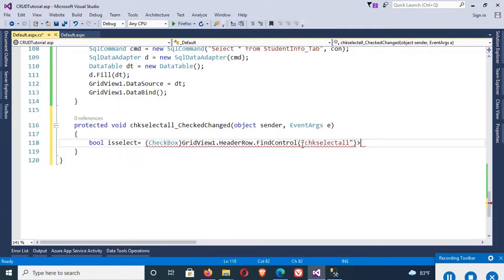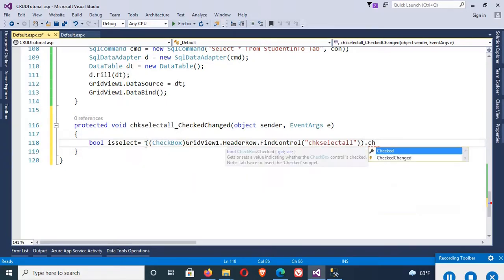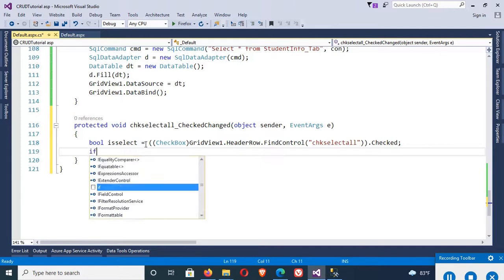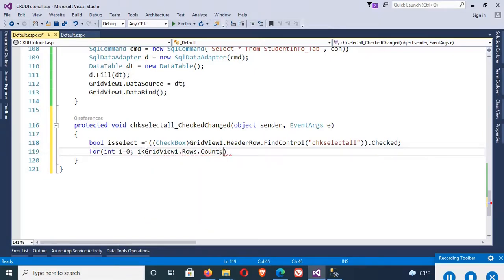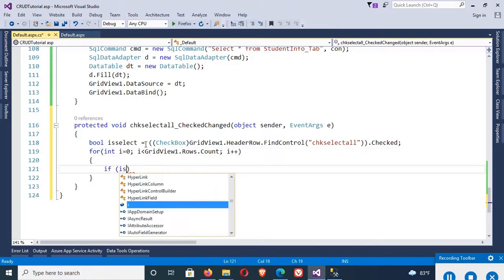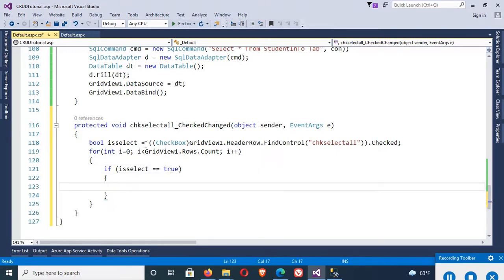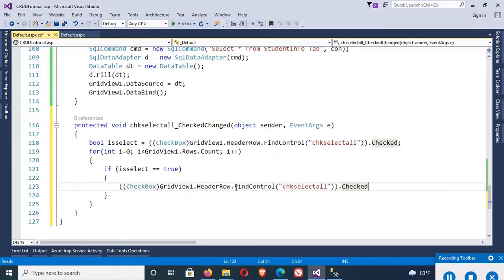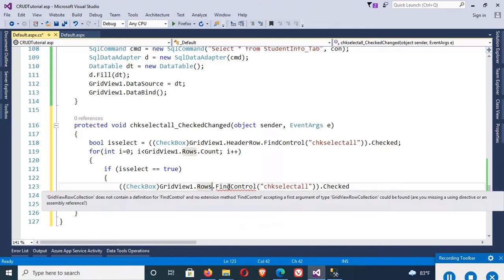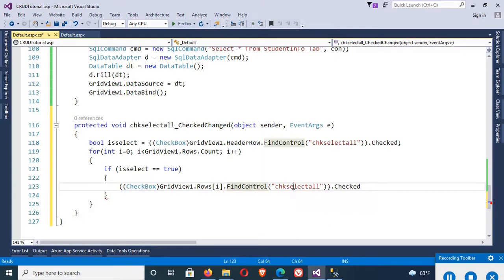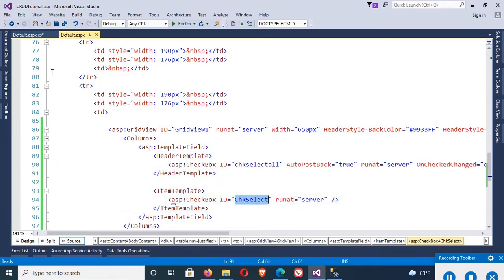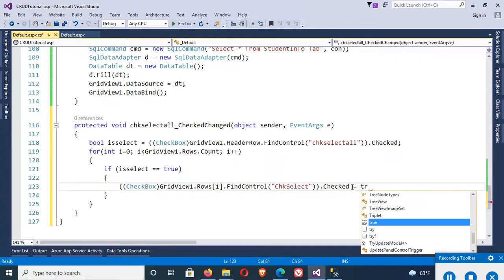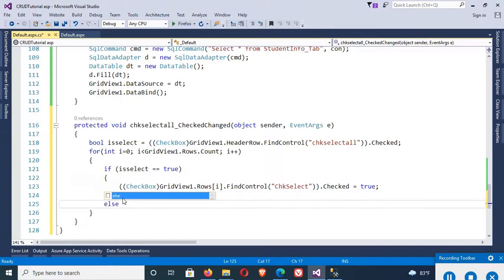Now write code to select all checkboxes. Declare: bool isSelect. Then CheckBox chkSelectAll equals (CheckBox) gridView1.HeaderRow.FindControl('chkSelectAll'). Then isSelect equals chkSelectAll.Checked. Now a for loop: integer i equals zero, i less than gridView1.Rows.Count, i++. If isSelect (the header checkbox) is true, then get the checkbox with gridView1.Rows[i].FindControl('chkSelect') and set dot Checked equal to true. If false, set it to false — deselecting all.